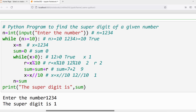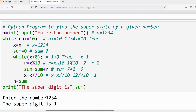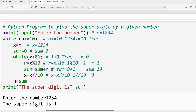Again verify: x > 0. x is 1, condition is true. Execute the inner loop statements: r = 1 % 10 gives remainder 1, so r = 1. sum = sum + r: sum is 9 and r is 1, so sum = 10. Then x = 1 // 10 gives quotient 0, so x = 0 and sum = 10.